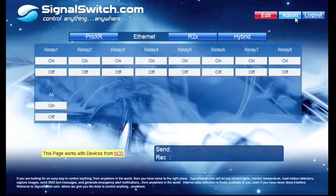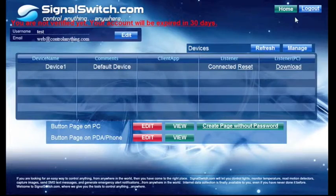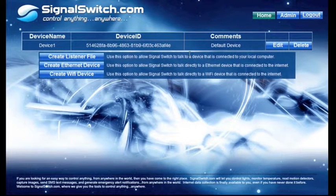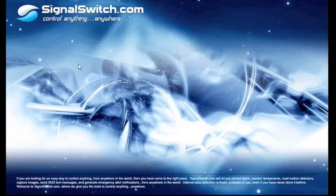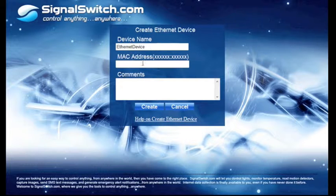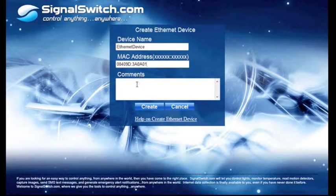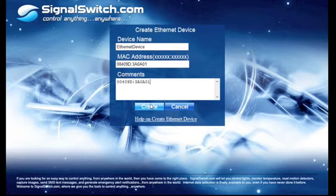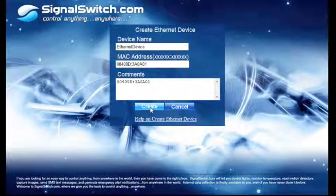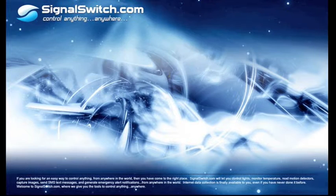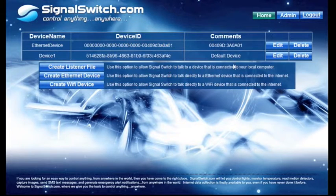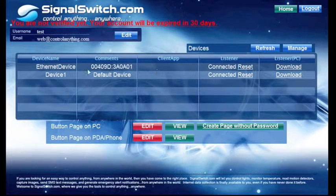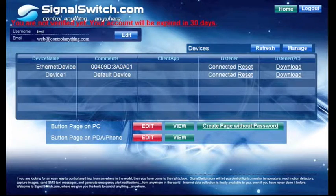Go to the Admin section. Manage. Then you'll want to select Create Ethernet Device. Name the Ethernet device whatever you want to. I'll just leave it as the default. Put in the MAC address. And I would suggest putting in the MAC address under the Comments field as well. Hit Create. You'll get a confirmation page. Select OK. Go back to Admin. And you'll see that the Ethernet device is connected.